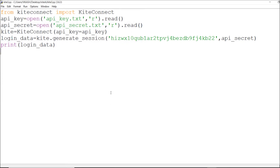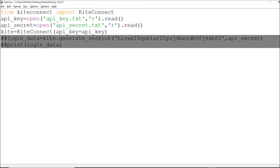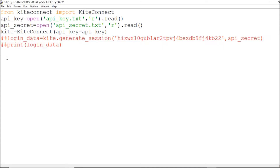I've saved my access token into access_token.txt, which I'm going to read. I have all my details now, so I'm going to comment out the login/session code. Then I need to set my access token.